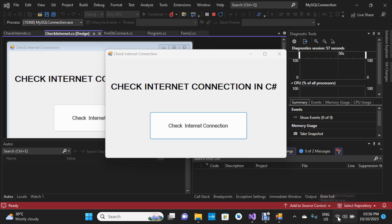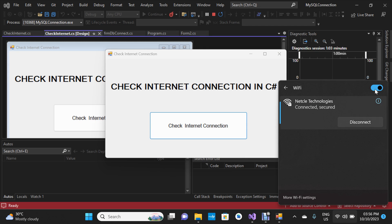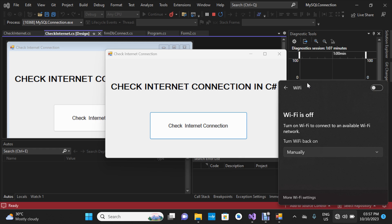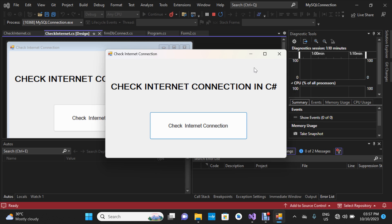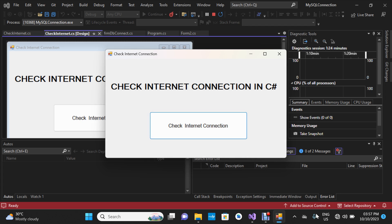Now I'm going to click on the Wi-Fi icon and turn off my Wi-Fi. My Wi-Fi has been turned off. Let's check again — I'm going to click on 'Check Internet Connection'. Yes, I have here 'No Internet Connection', so I'm going to click OK.